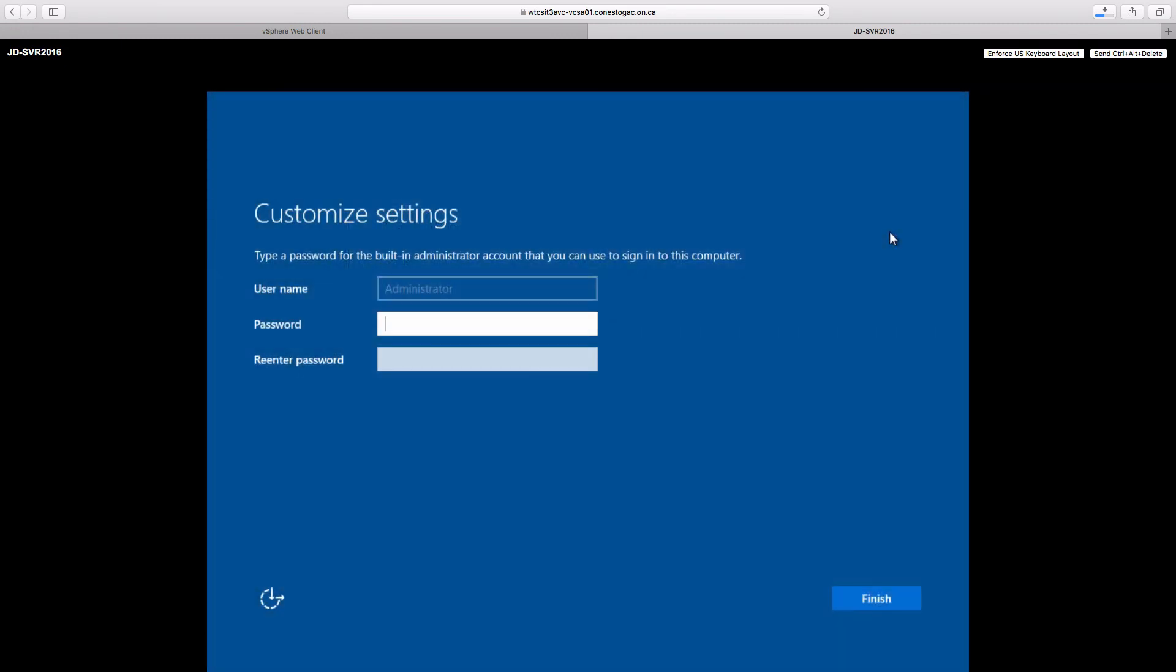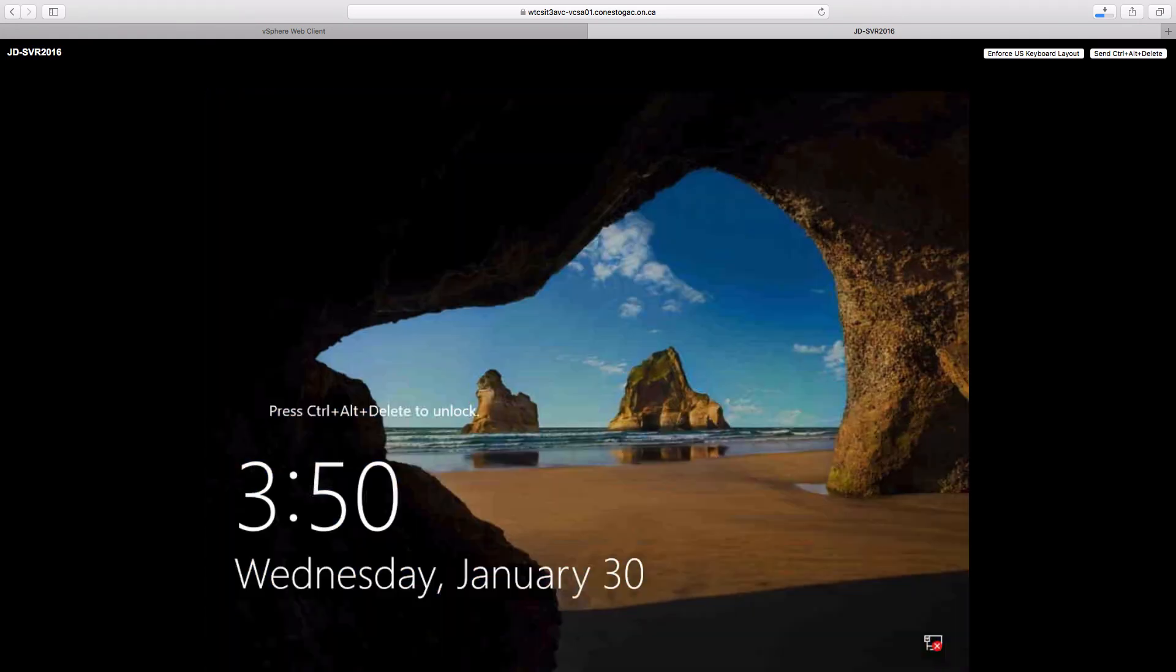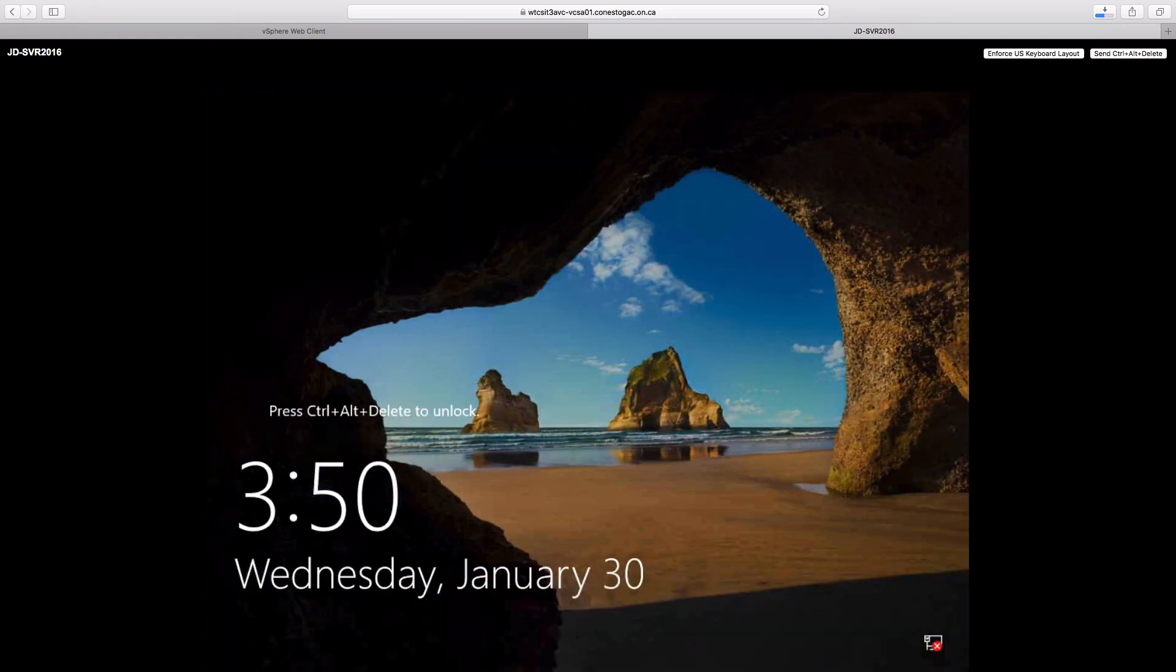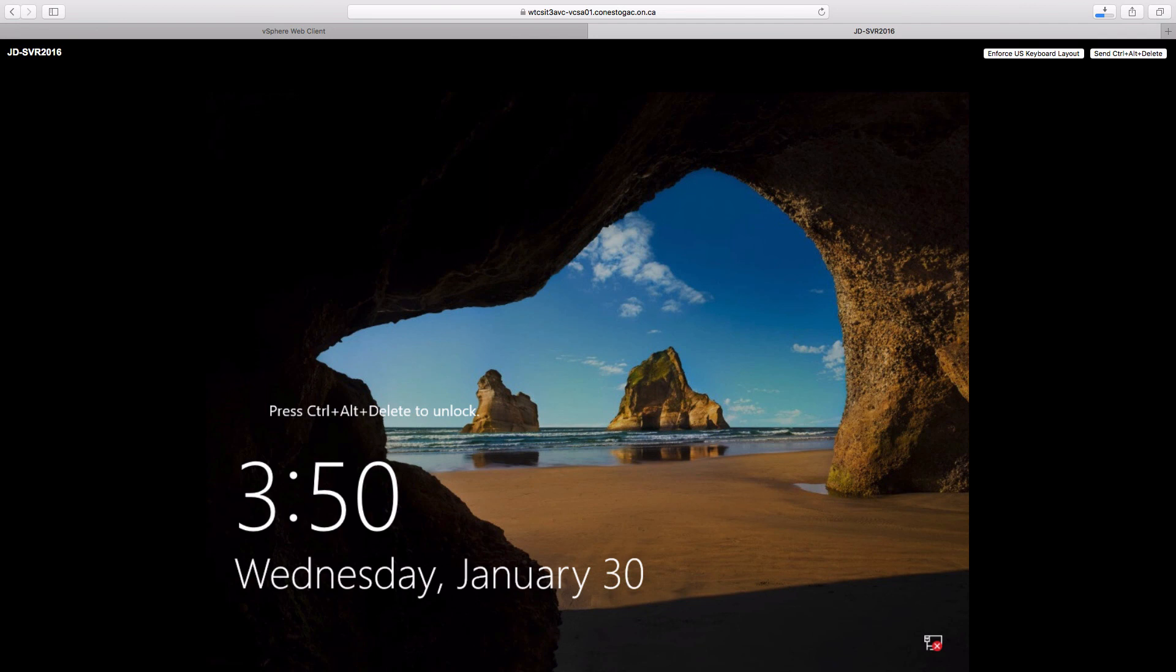And after about five minutes, we have a prompt for our administrator password. And once we have that in, click finish. And we will be up at the console screen. So we are now ready to perform some post-installation configuration.